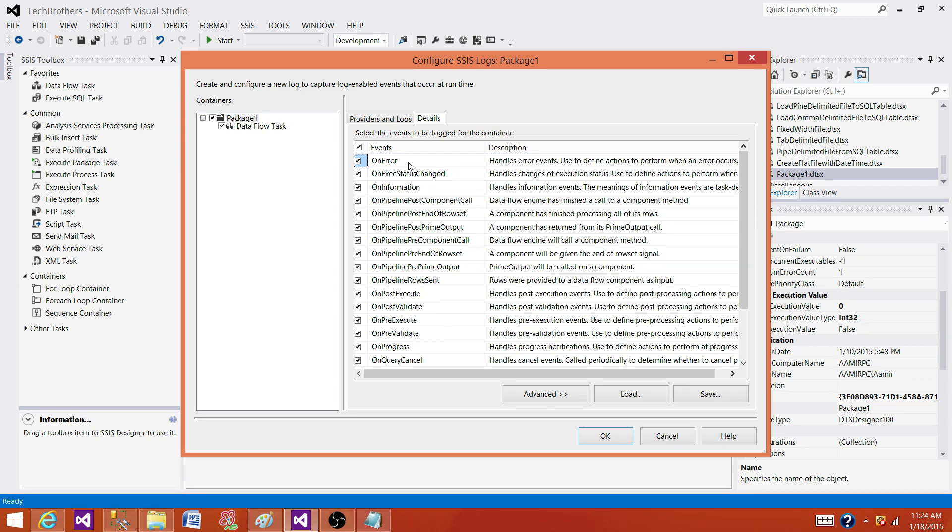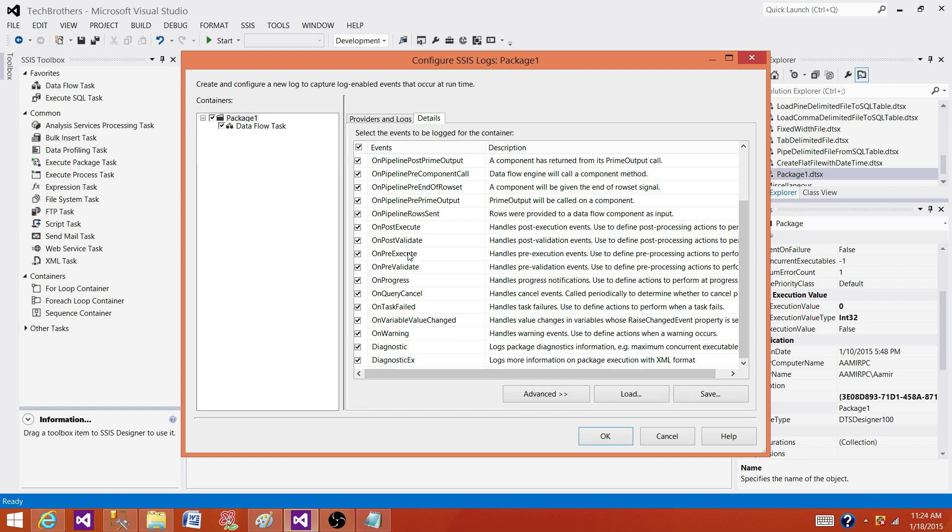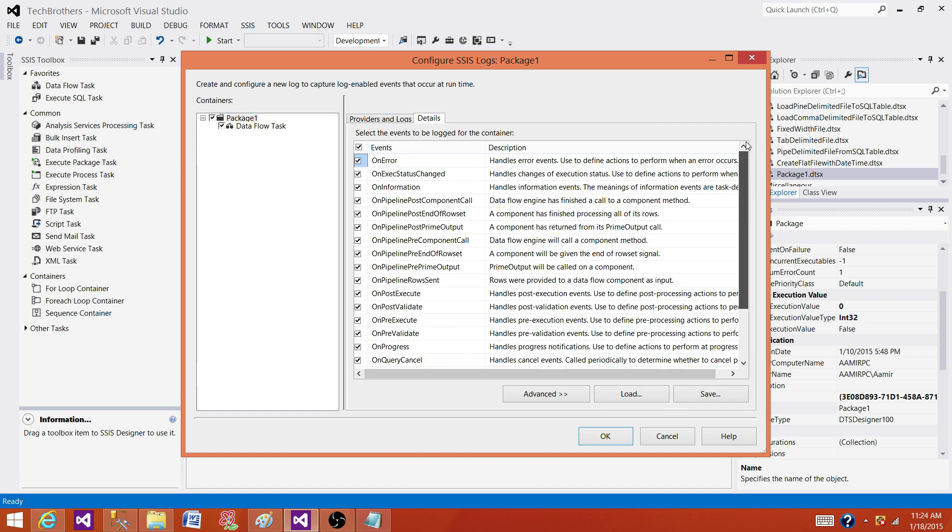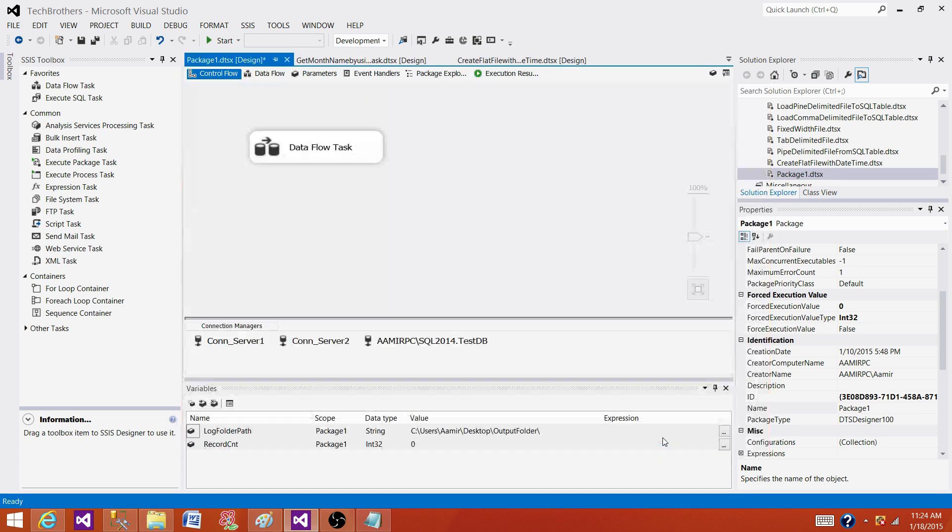If error happened, I want to know about that. So those information you want to put or those events you want to log in the log table or file. You do not want to click here and just log all the information on different events to the log table.